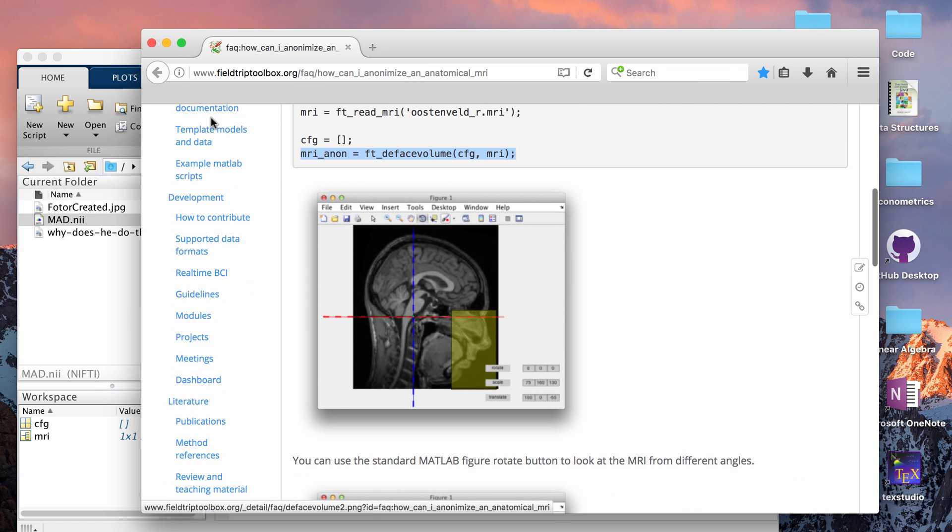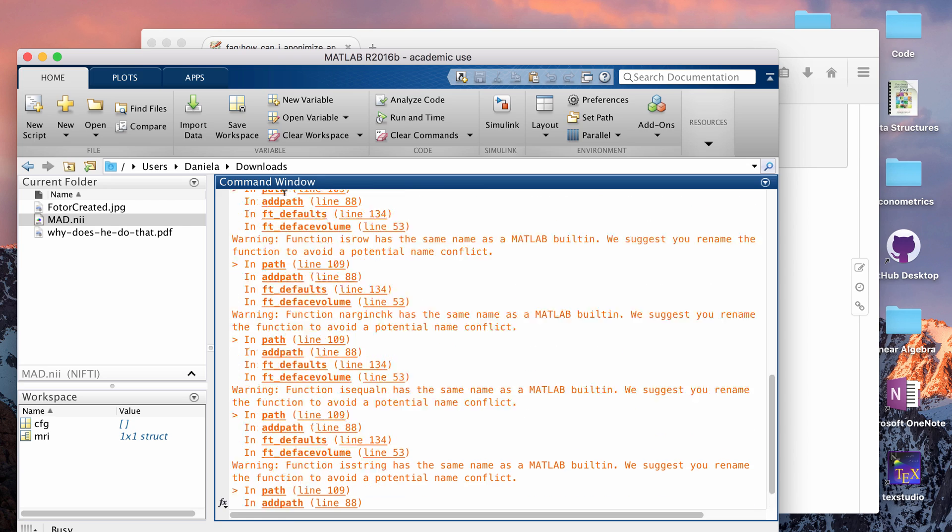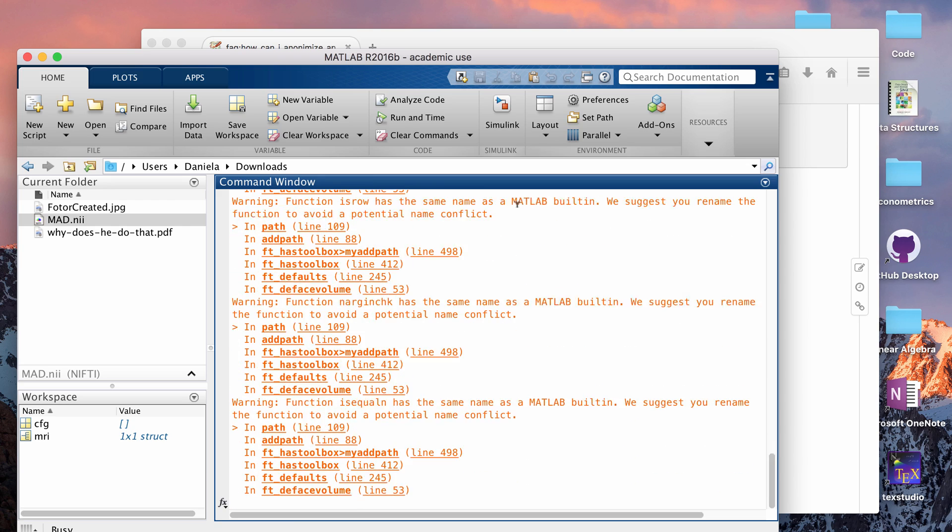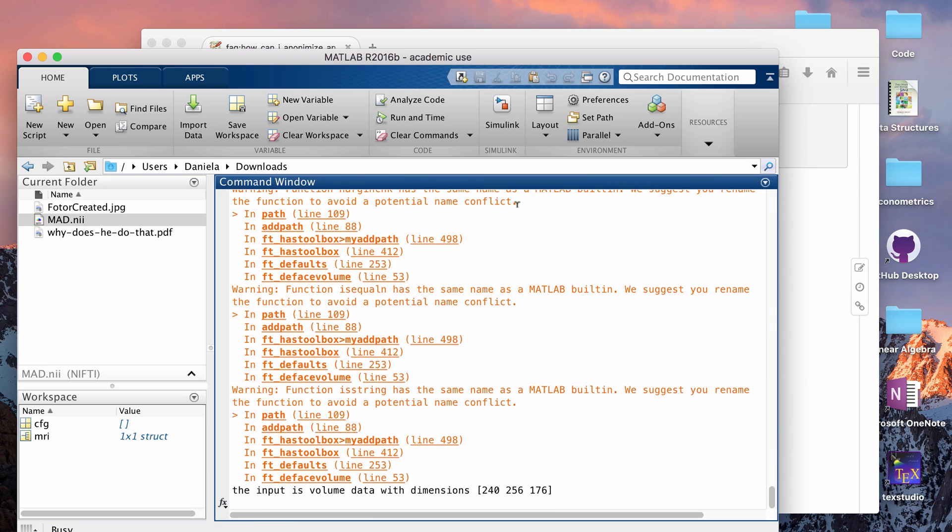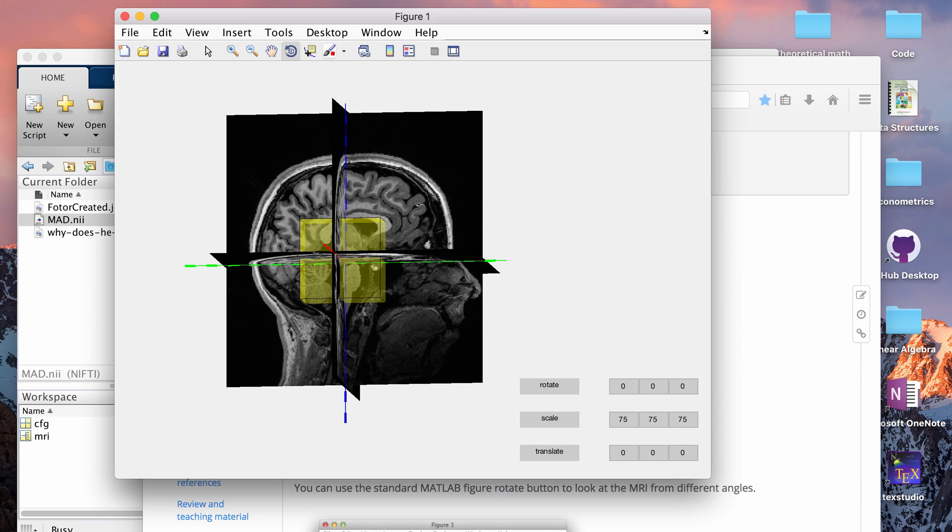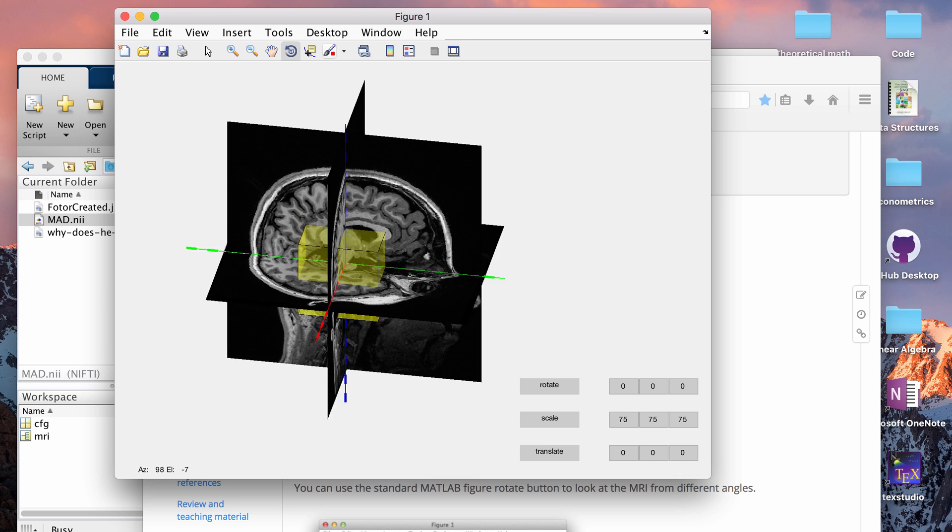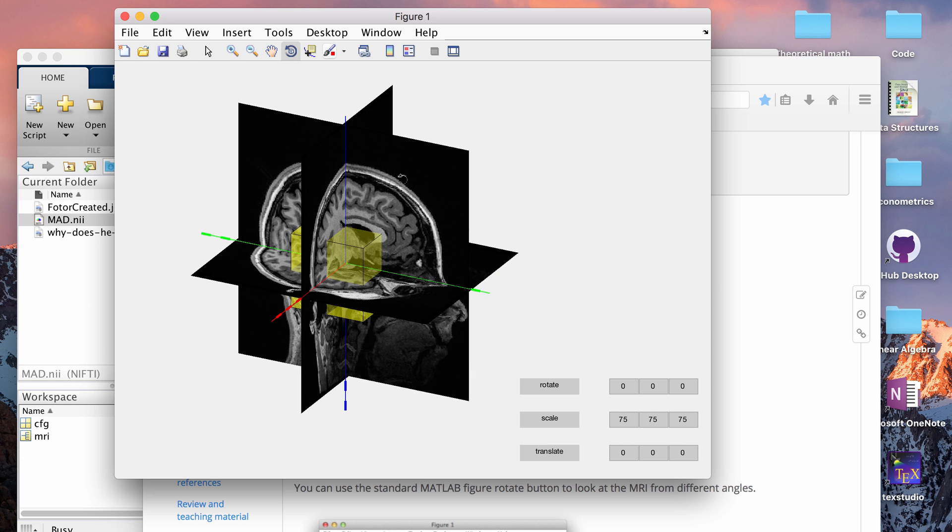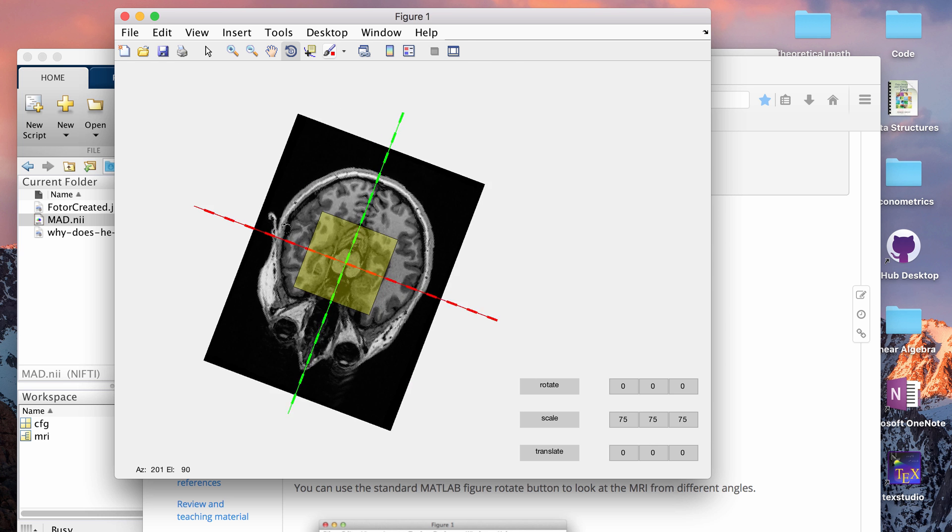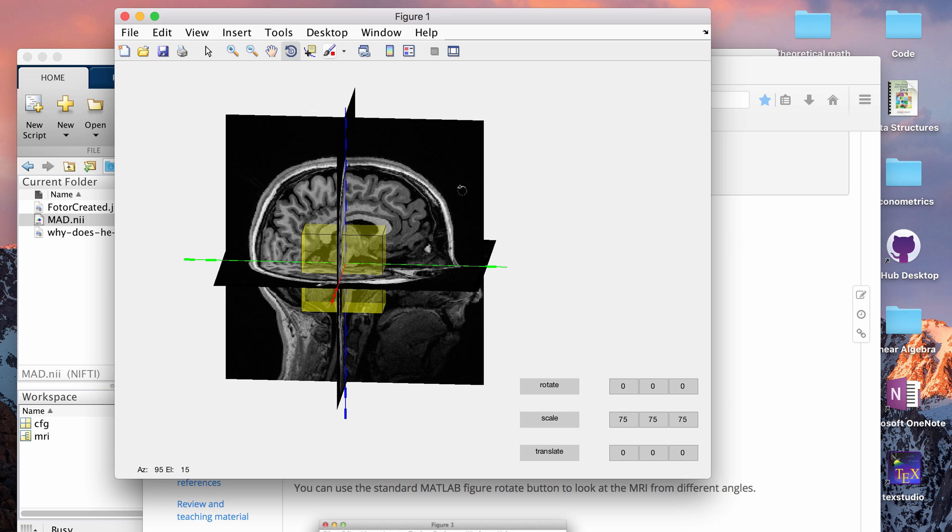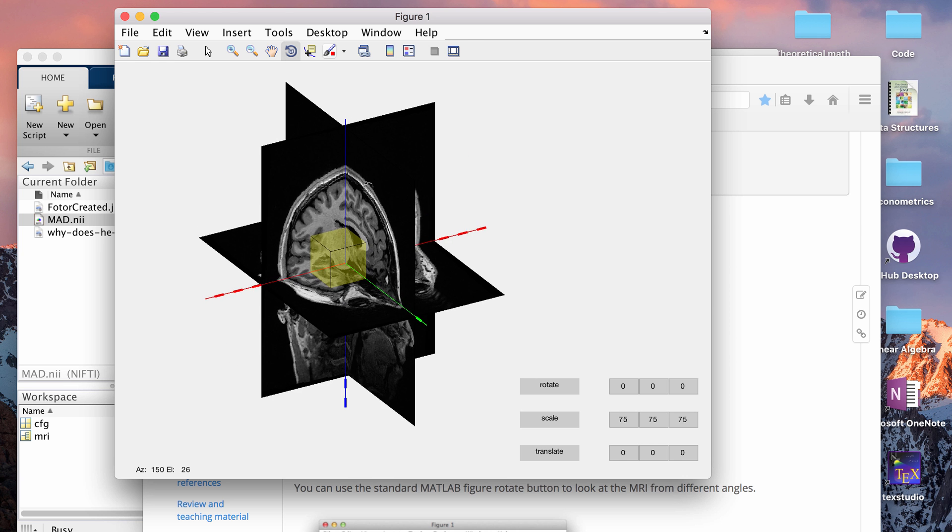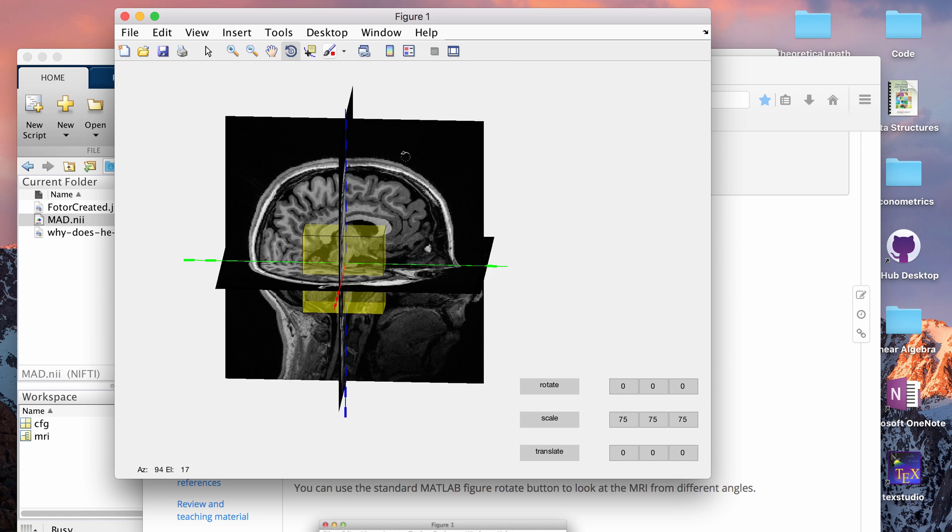So that's going to open a figure box and the figure box is going to let you manually create your defaced MRI. So I like using the FieldTrip method of deface because you can do everything manually. This yellow box is what's going to be removed from the image and it's showing you a three-dimensional view of what the image looks like. So you click this little button and then you can rotate to see from any angle that you want.